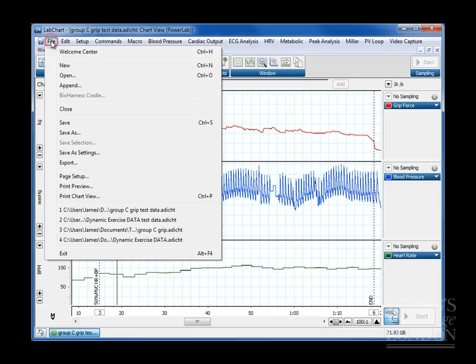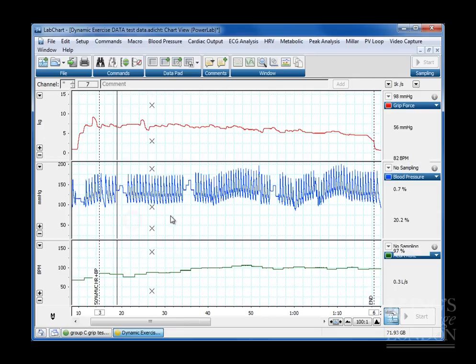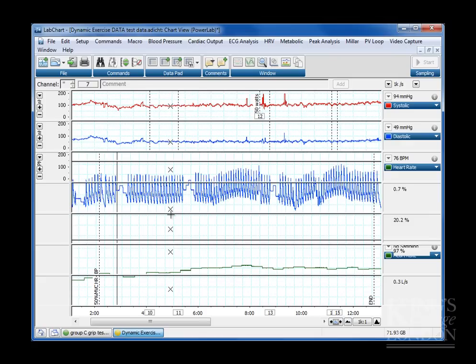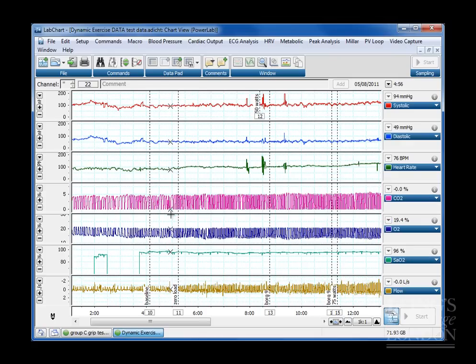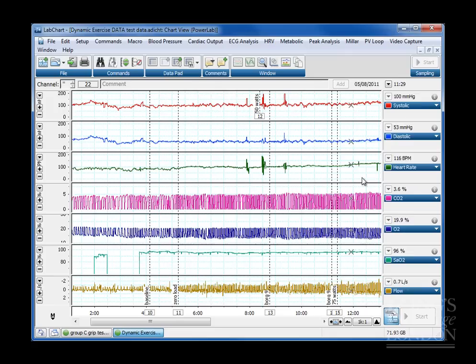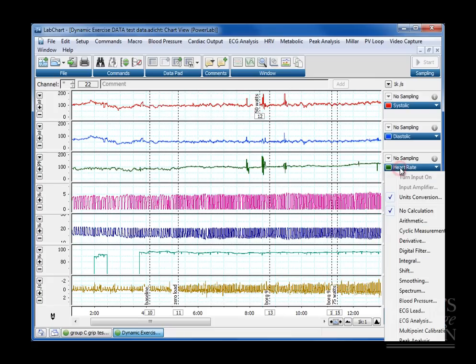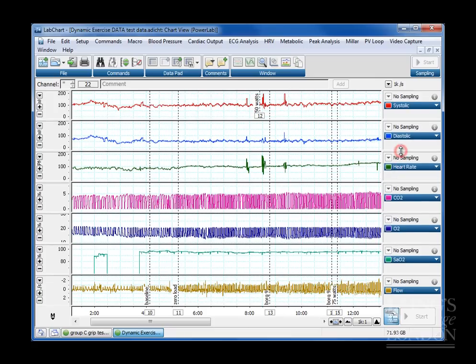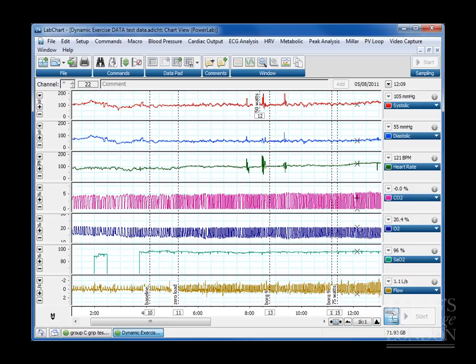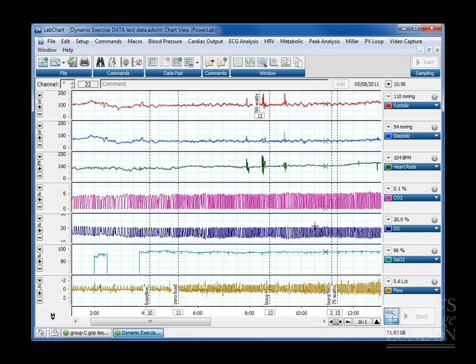We also have another data set which is a dynamic exercise data set, a little bit more complicated. This is from an MSc practical. We've got systolic diastolic pressures taken from a Finometer. We've got heart rate which I believe is taken from a Finometer as well. We've got carbon monoxide end tidal and oxygen end tidals taken from a gas analyzer taken from the mouthpiece.